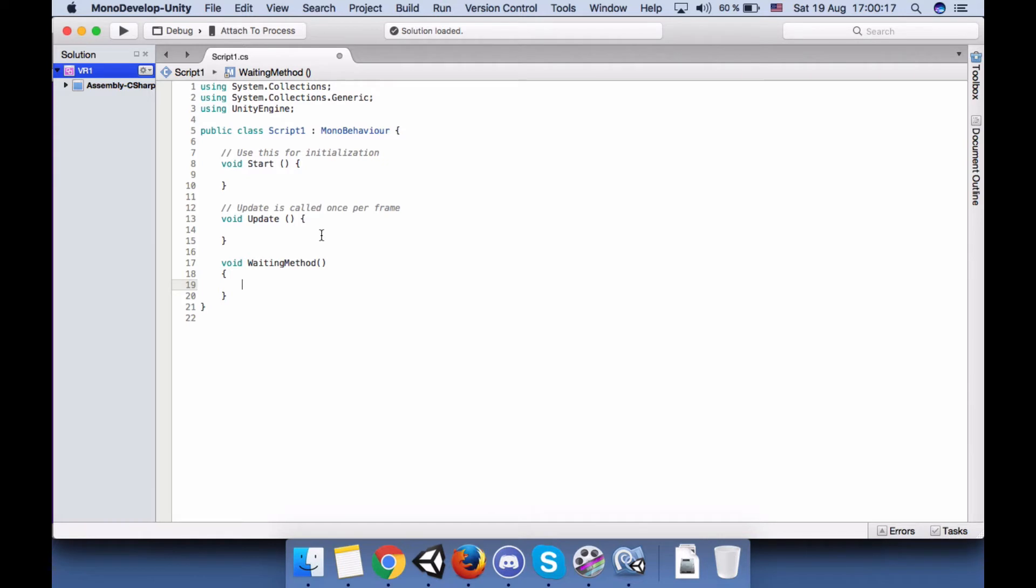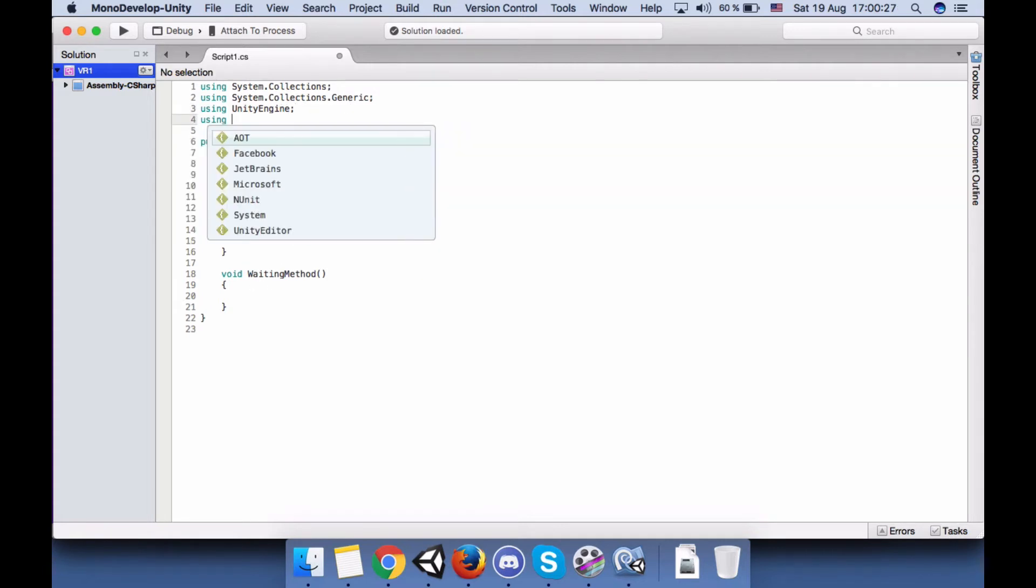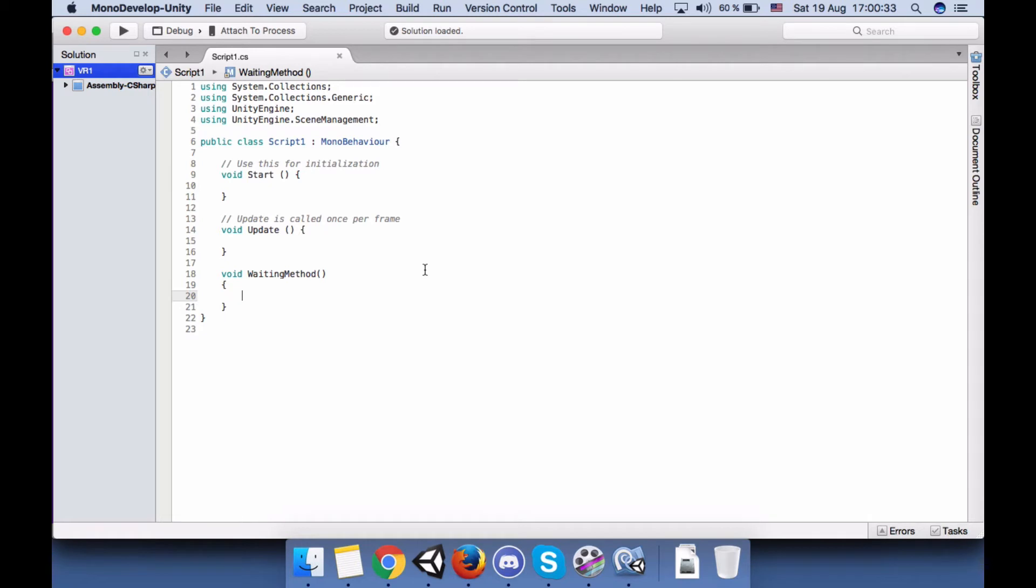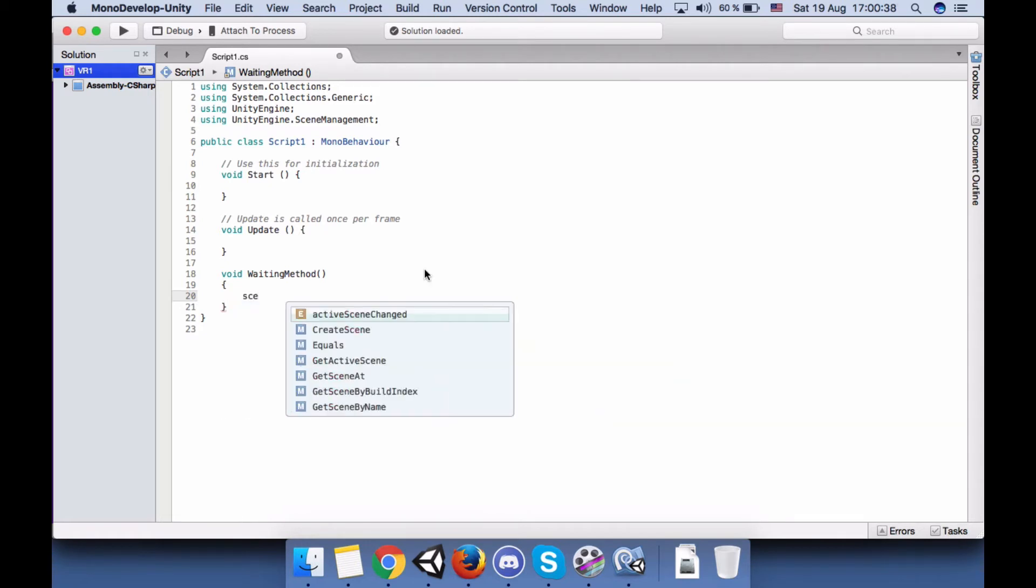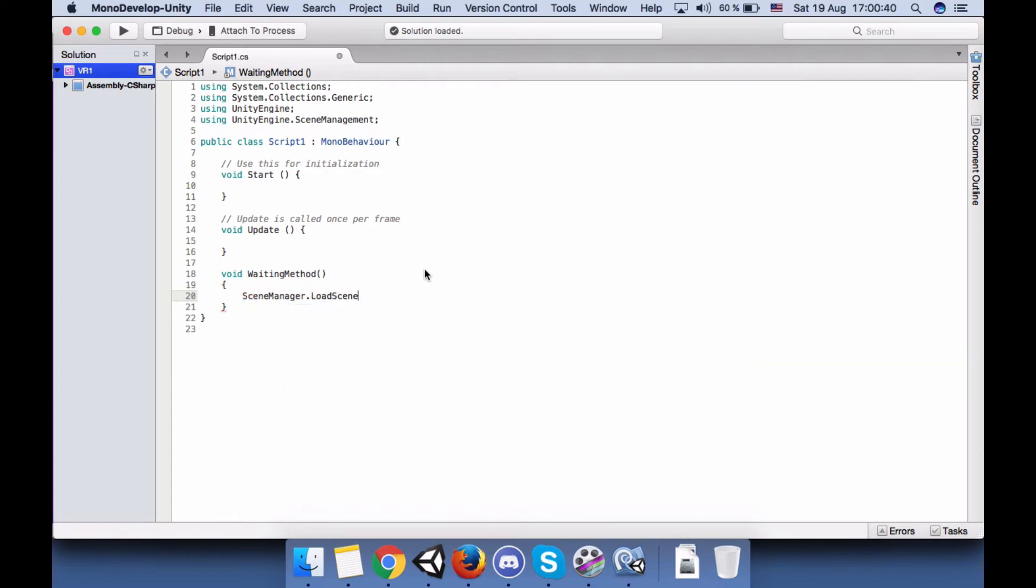So let's use the UnityEngine.SceneManagement and let's call the SceneManager and LoadScene and call our new scene.